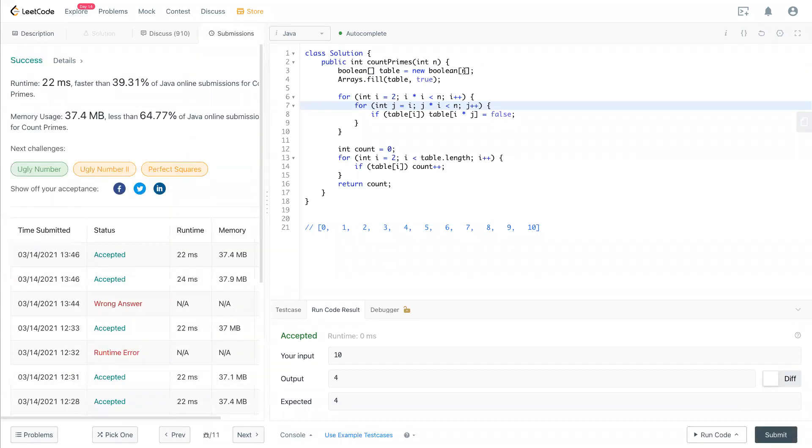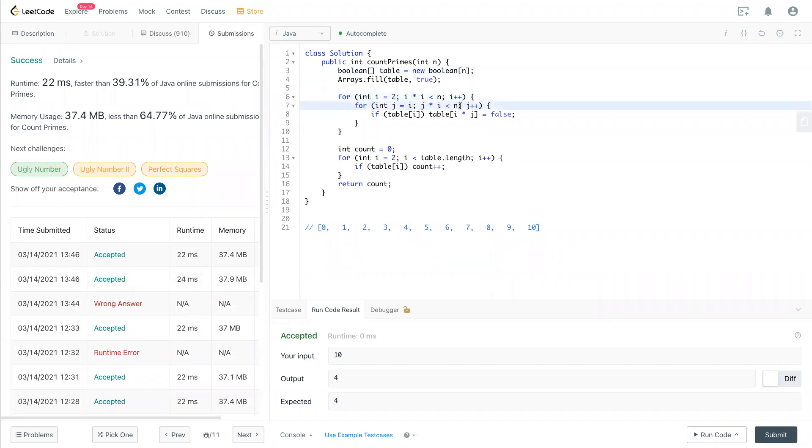So I just change n plus 1 to n, n plus 1 to n, n plus 1 to n right here. And then you should pass the case. So that's it for this question. If you have any question, please comment below, and I will see you in the next video. Bye-bye.